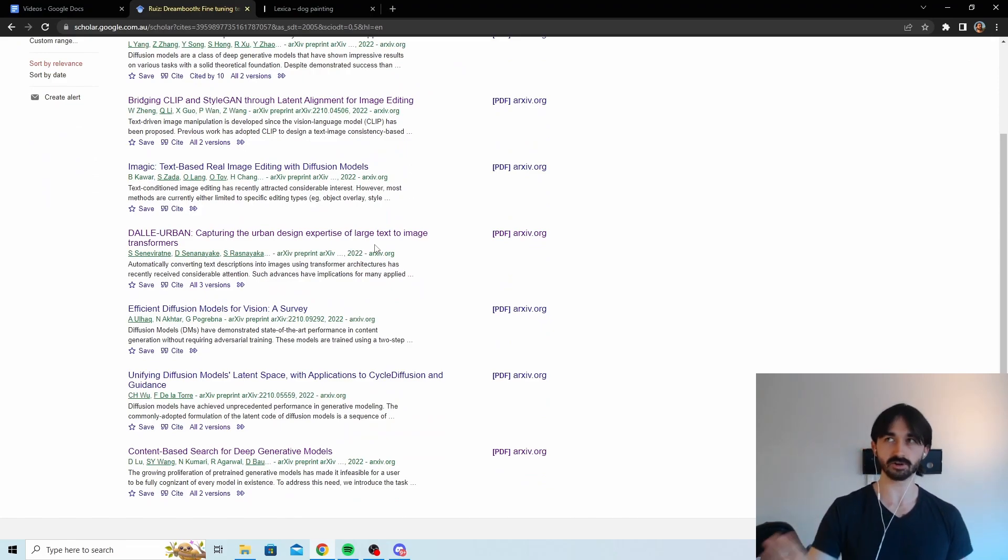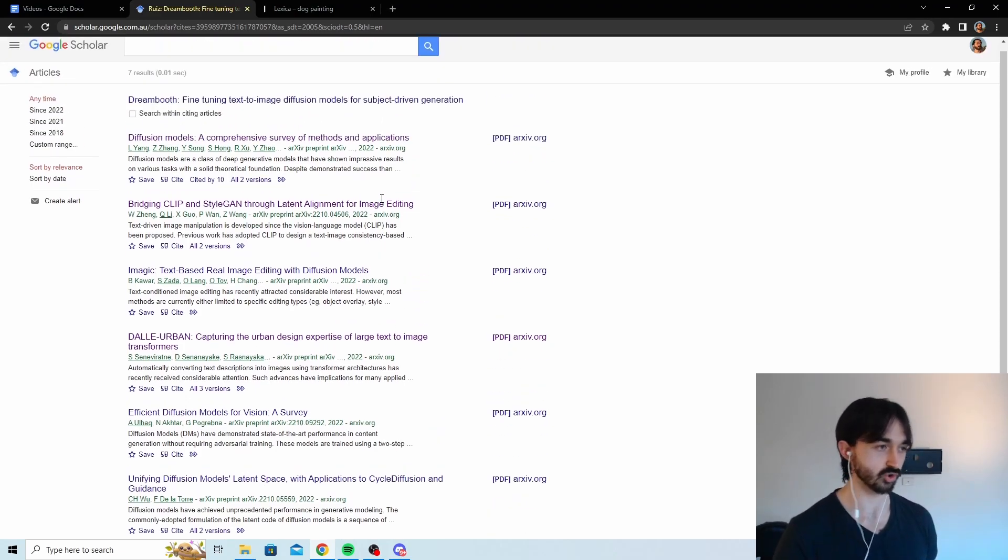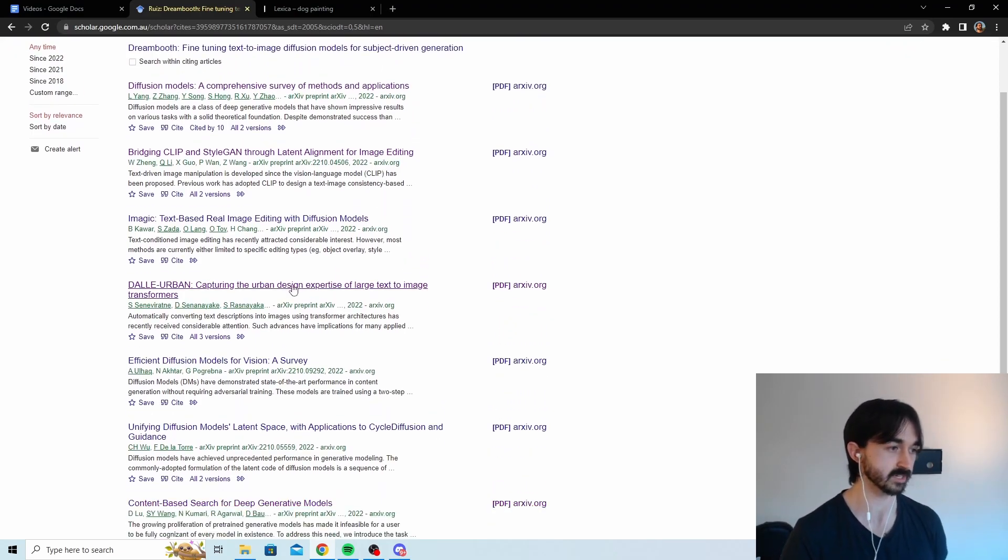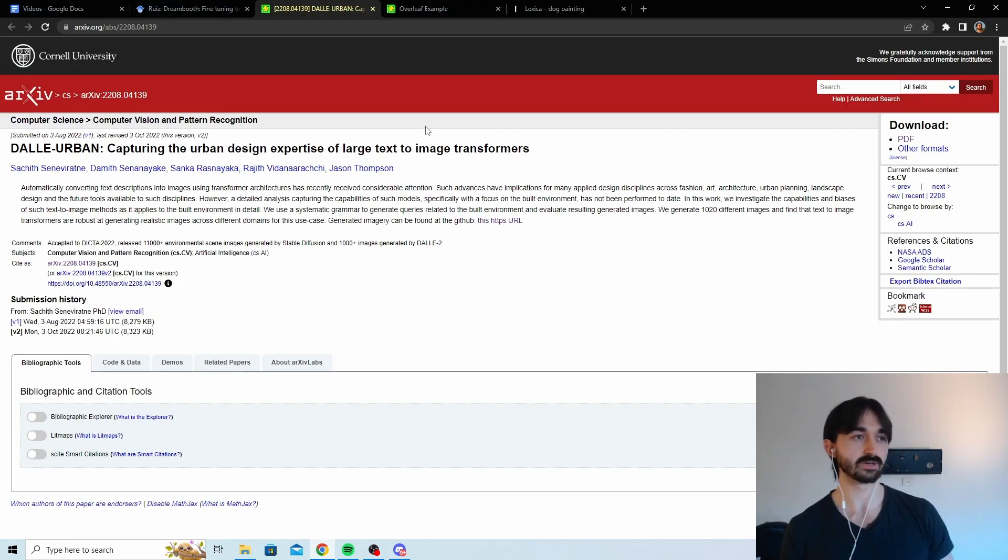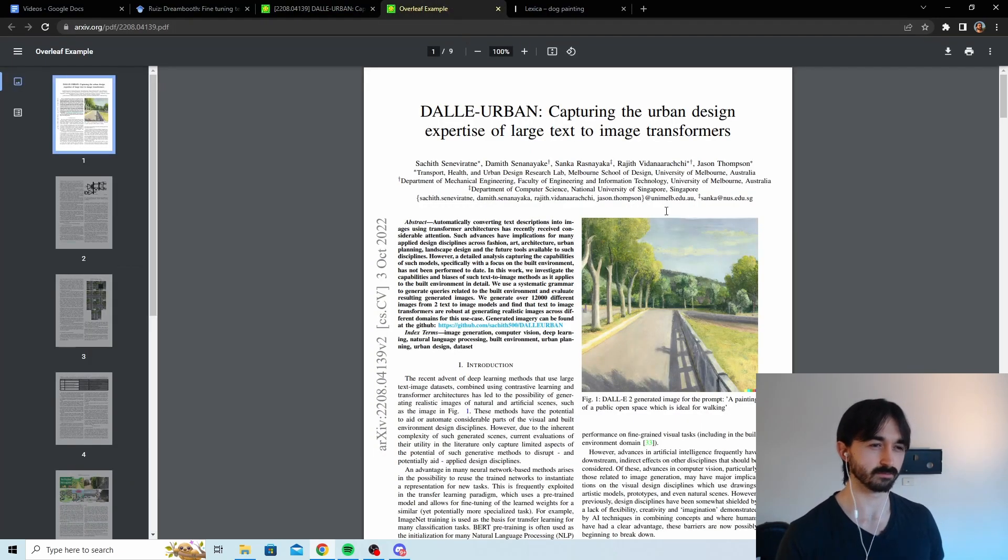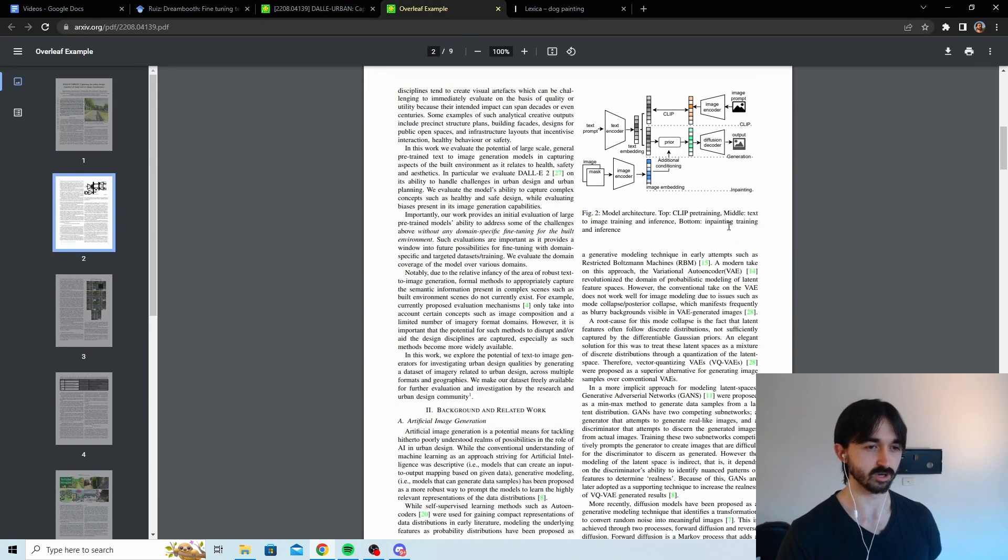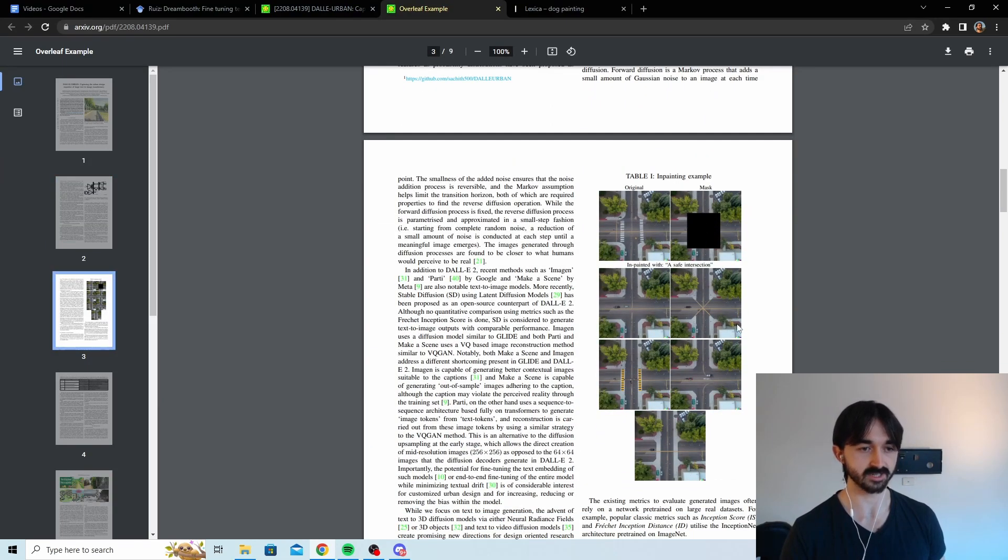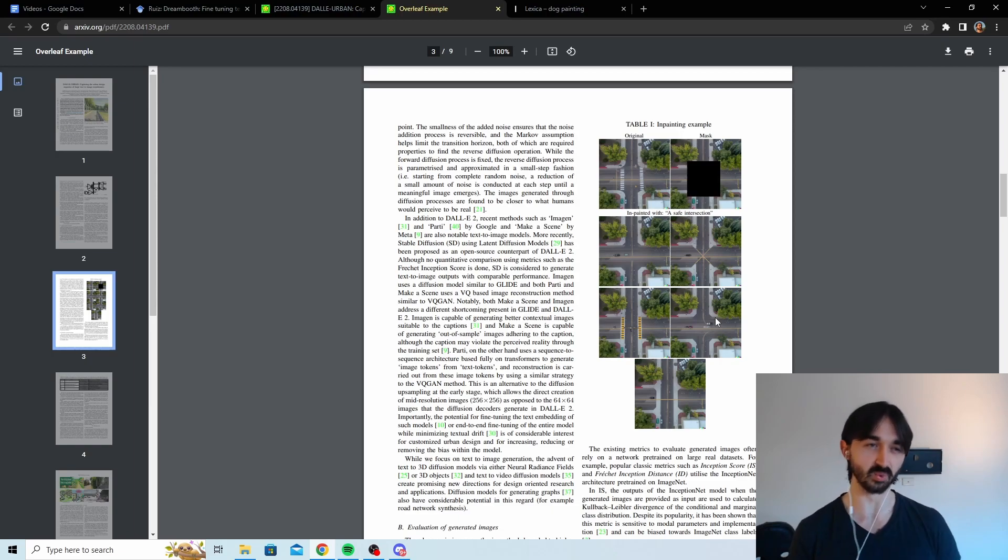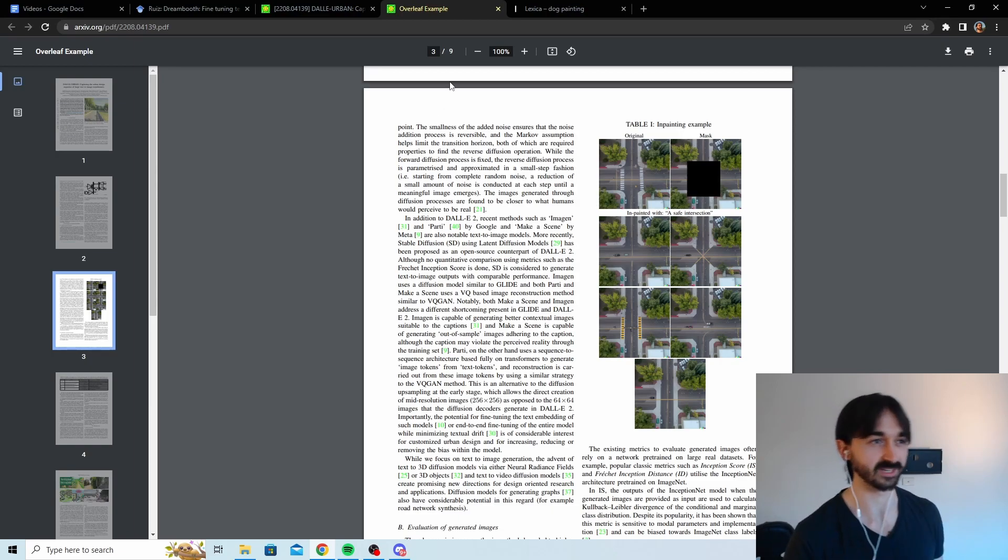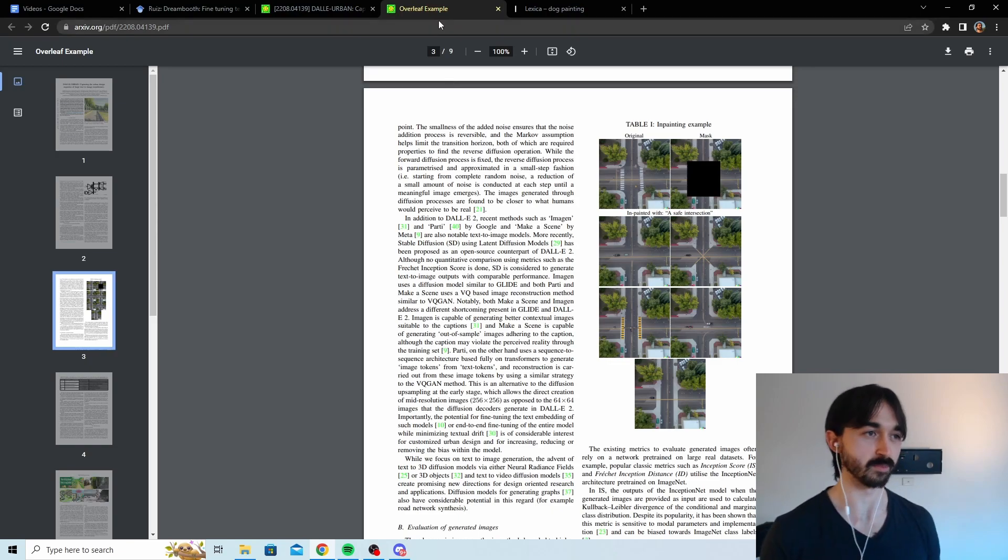Now a lot of them won't be that interesting. Like I already sort of scrolled through some of these. There was this one called DALI Urban. What they were trying to do is they were trying to use DALI to imagine good urban design possibilities. So for instance they got it to inpaint a safe intersection here. I don't think this is a bit janky and weird. I don't know if that's a good application. Although I haven't read the paper properly.